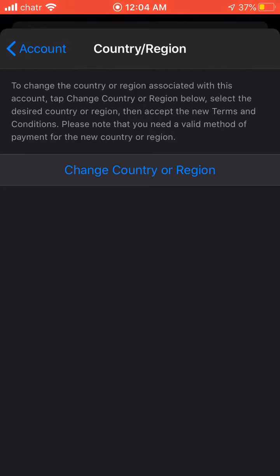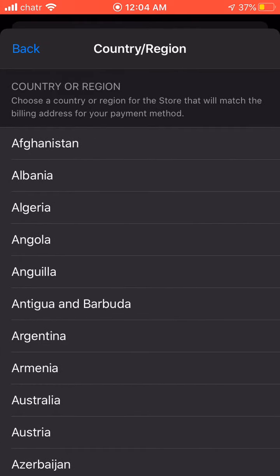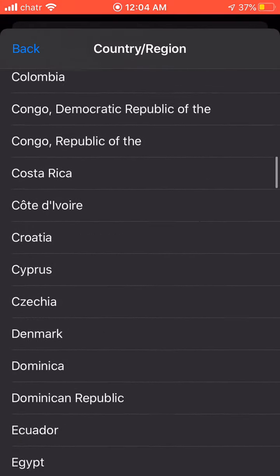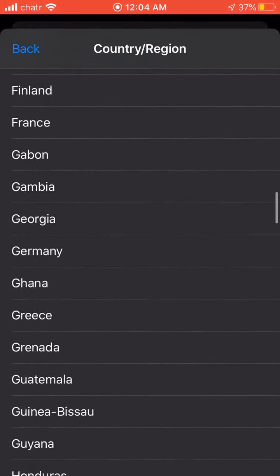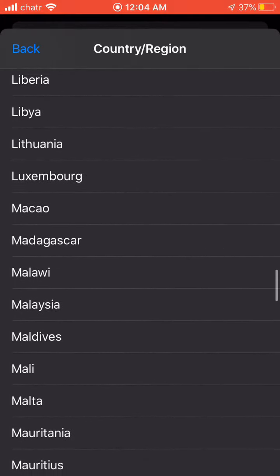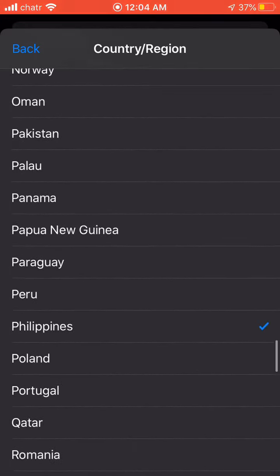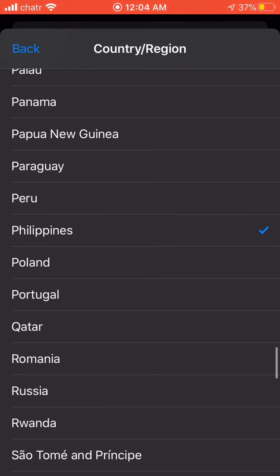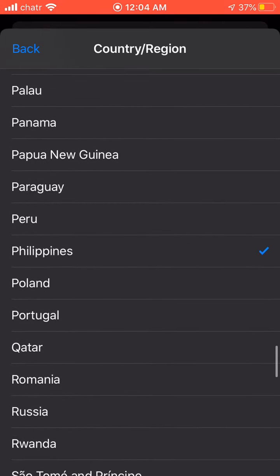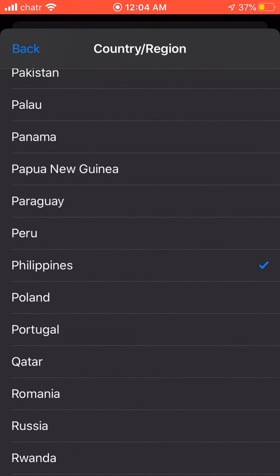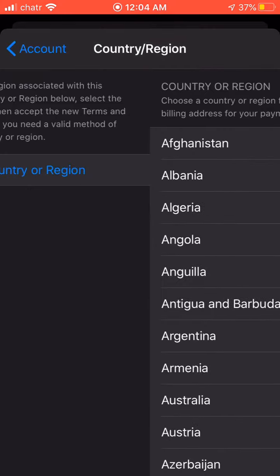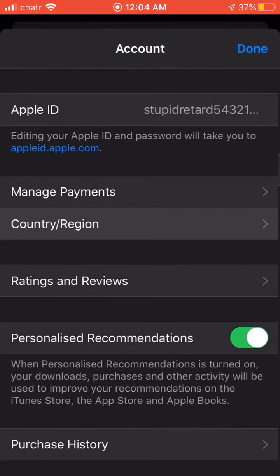For me it says 'Change Country or Region,' but for you it may say something like 'Add Country or Region' — it doesn't matter, it's the same process. You want to scroll down and select Philippines, as that is the country the game is available in. Once you do that, you're good to go.